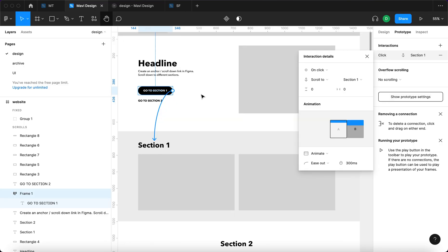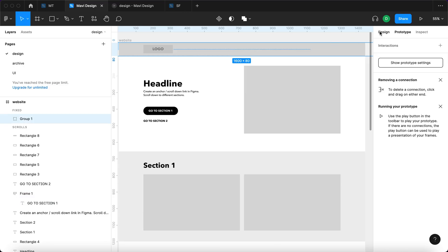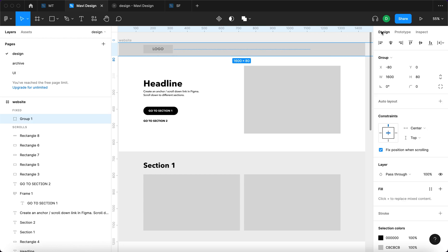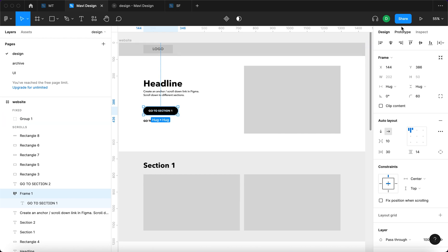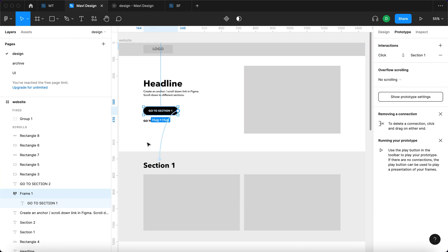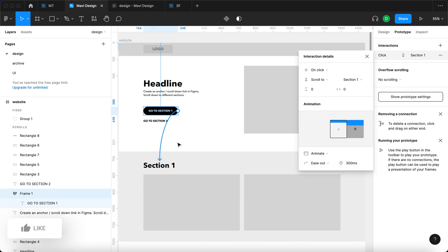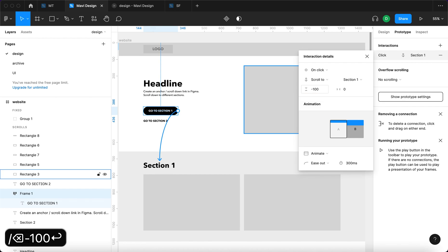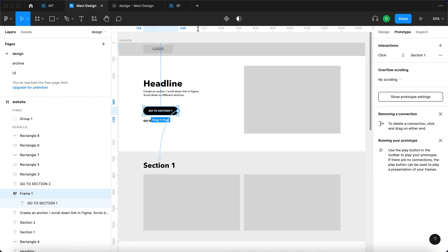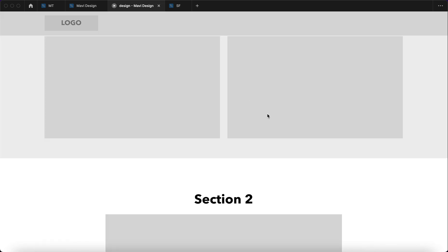To fix that we first have to take a look at the height of this header which in this case is 80 pixels. Let's just add another 10 or 20, so let's make it 100. We're going to have to again go to prototype, click on this specific interaction and under this little window we're going to say minus 100 as in there's going to be a 100 pixel offset.